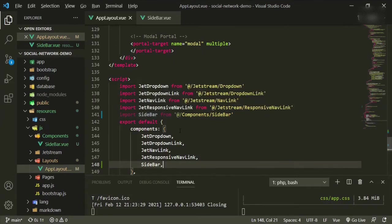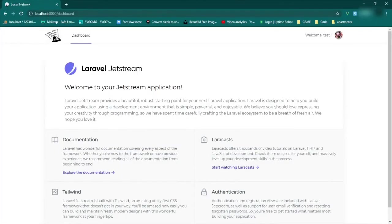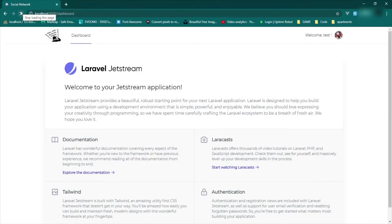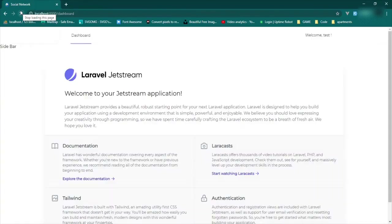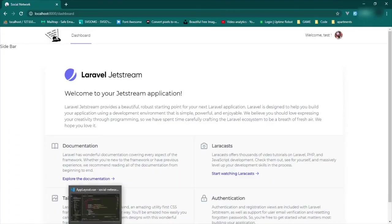Okay, so it should recognize it now. Let's go and take a look. We'll come back to our page, refresh. Okay great, so now you see sidebar over here and that's exactly what we want.